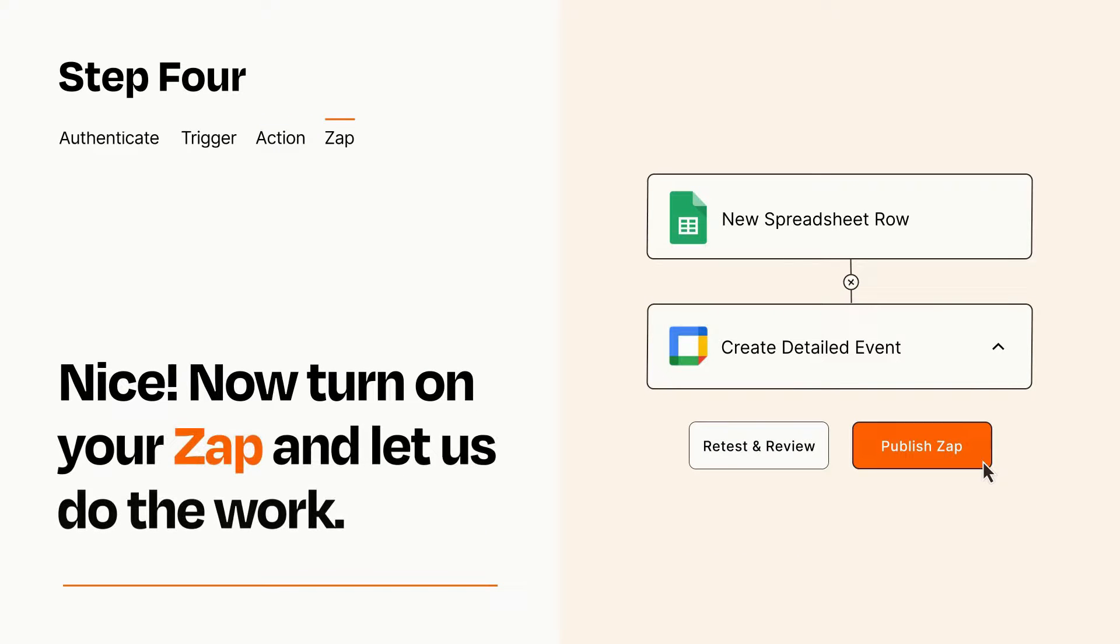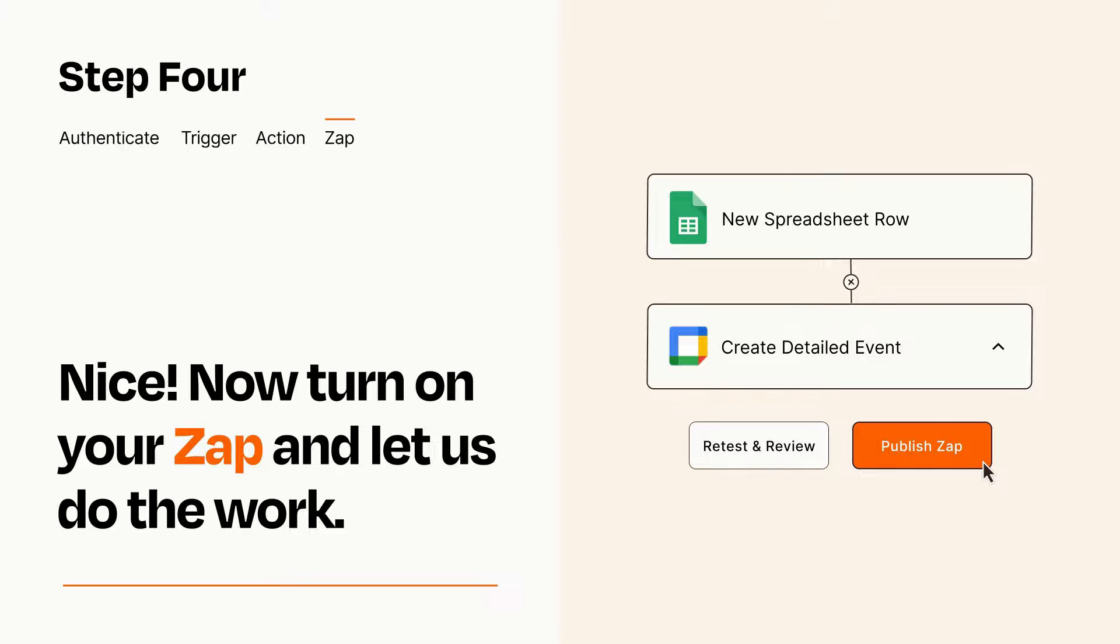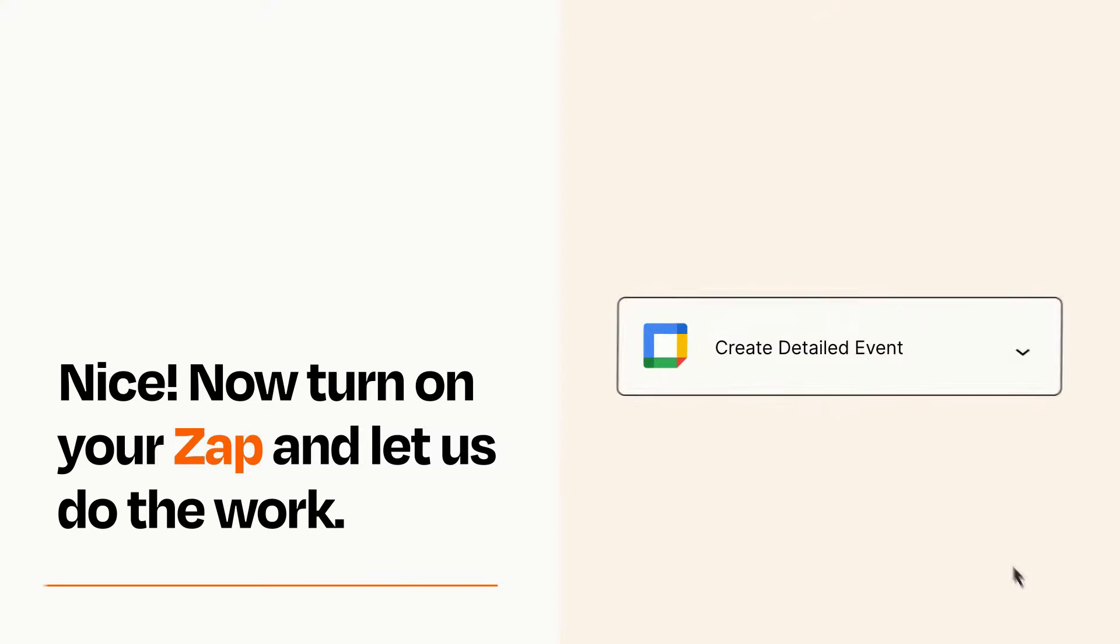Turn on your Zap and Zapier will start doing your work for you. Zapier can be as simple or as complex as you'd like and connects with thousands of apps, more than any other platform.